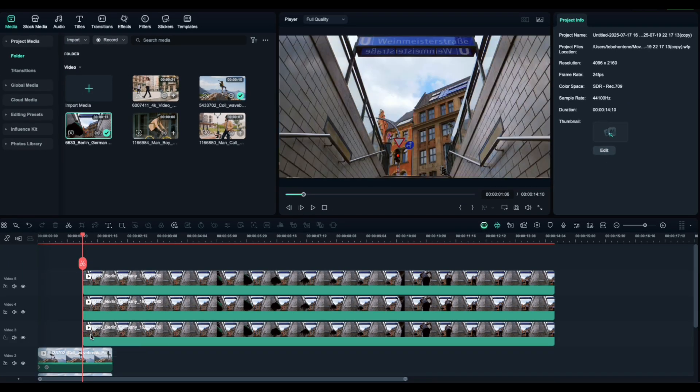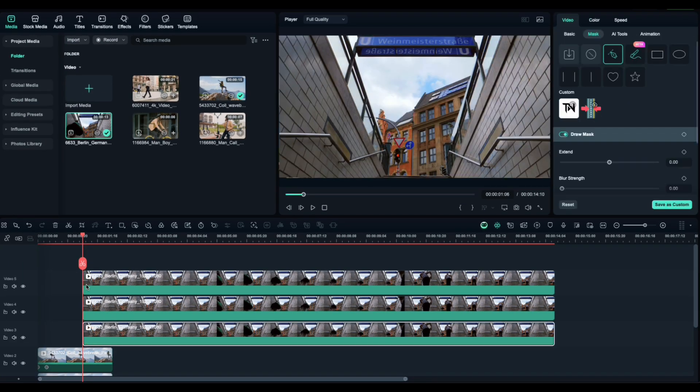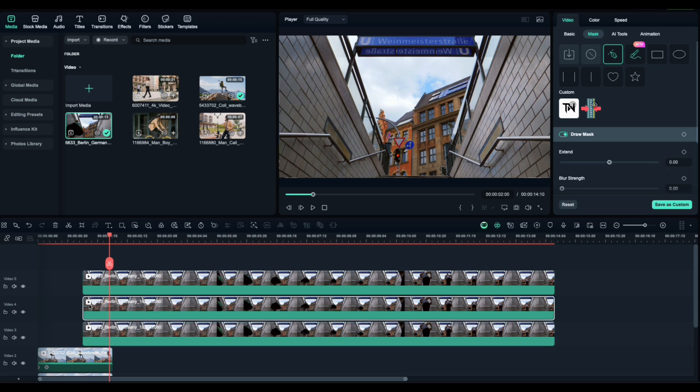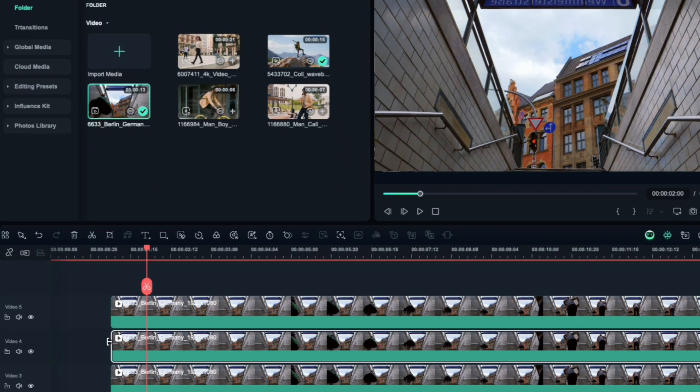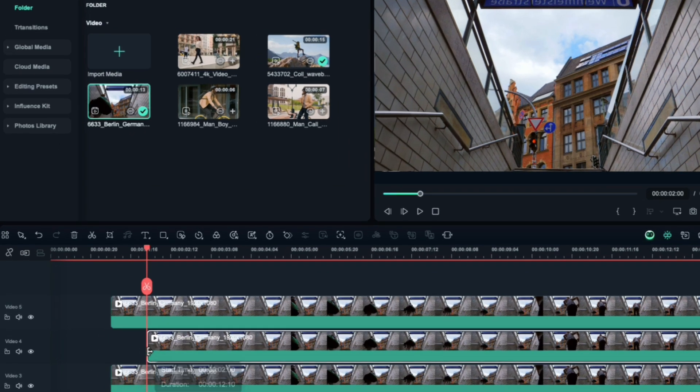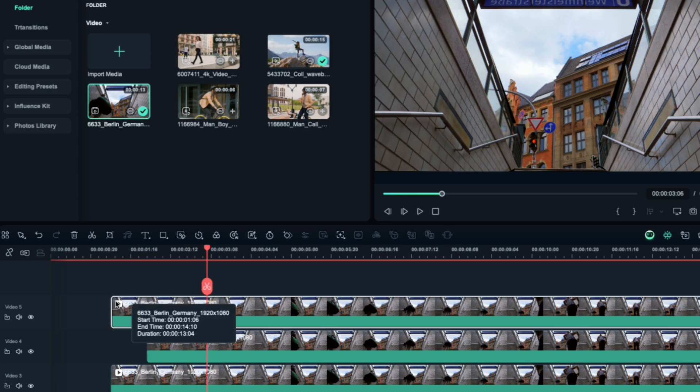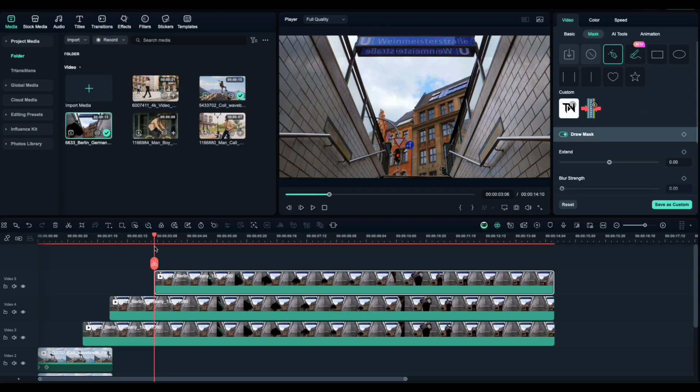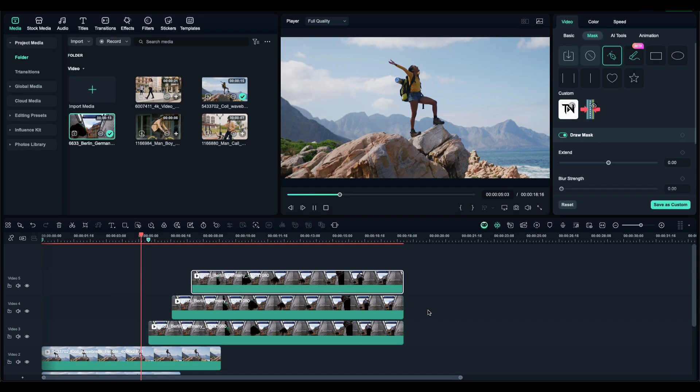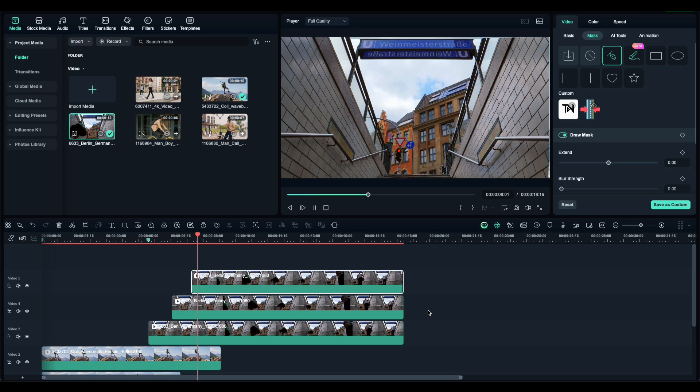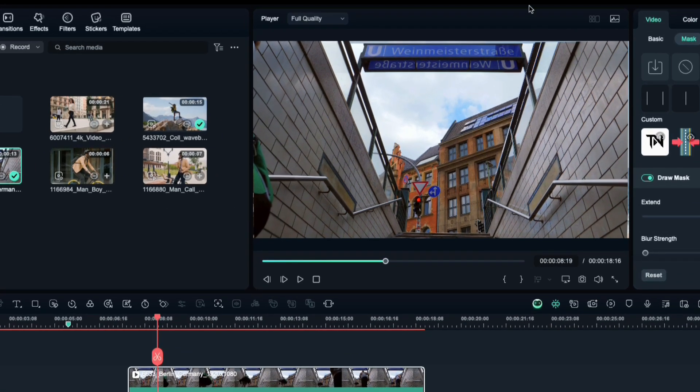To make them appear one at a time, go to the first clip, the one with the right side, move a few frames forward on the timeline. Then, go to the second clip, the left side, and trim its beginning so it starts just after the first one. Do the same for the center clip. Trim its beginning a few frames after the second. Now, when you play it back, each section will appear one after the other in a nice flowing reveal.